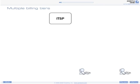Multiple Billing Tiers. When a call is completed on your network, the billing process begins. Up to four entities may be charged.